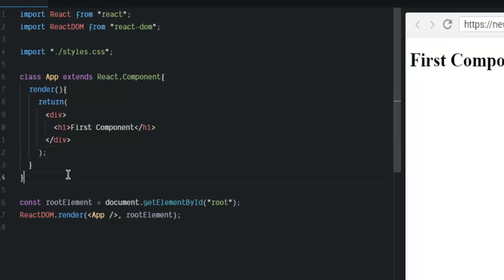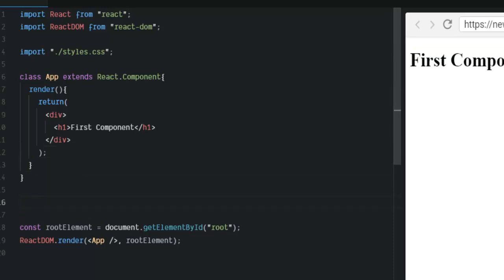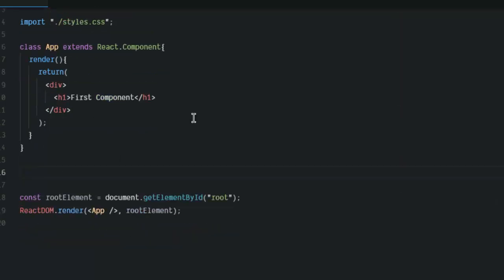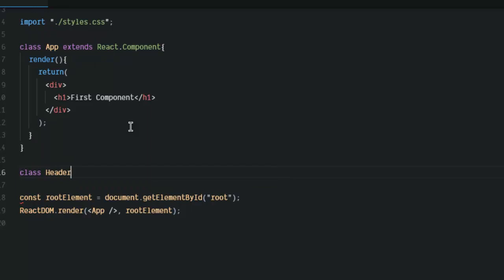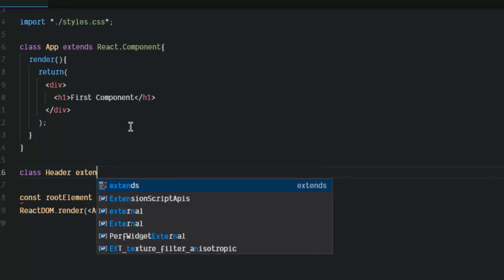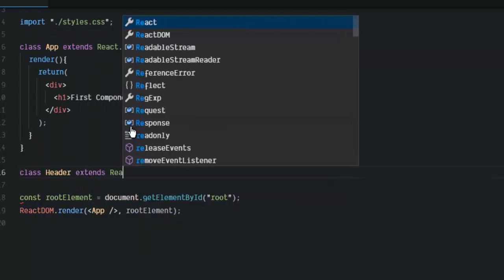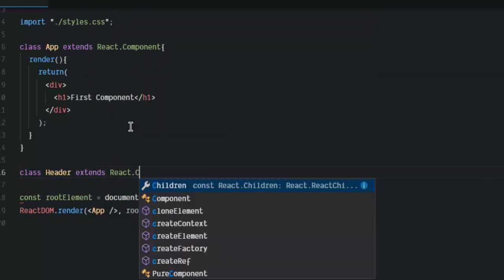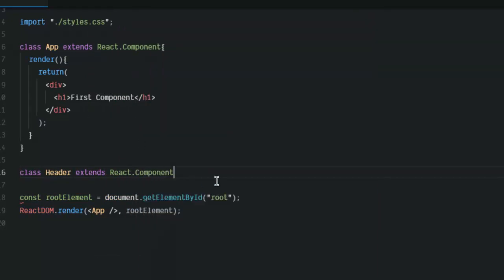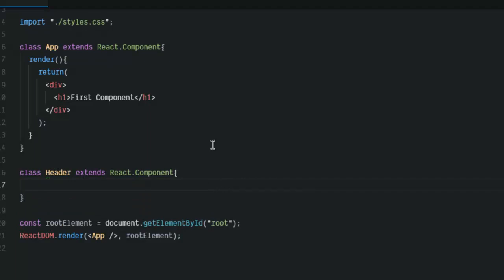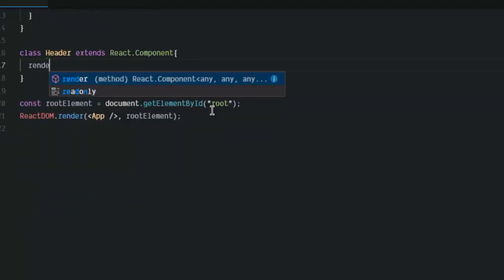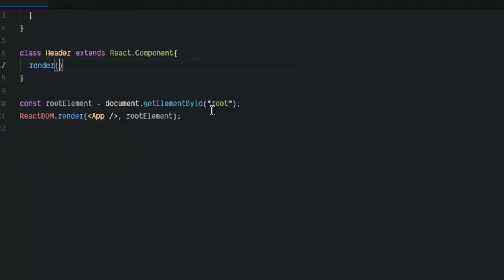Now, I want to create a second component. Let's name this header, and it extends React component, and I'm going to do the same with Render.